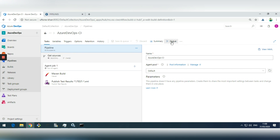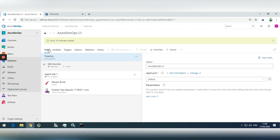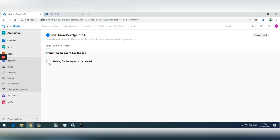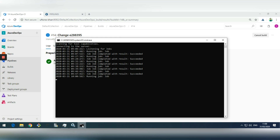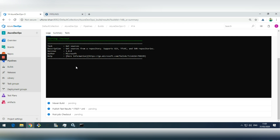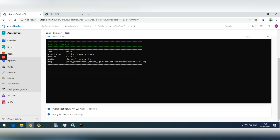Let's see if this job is being executed and then we will go into the integration with ALM Octane. I will run it now and it should create a new build number 14. It's trying to connect with the agent. The self-hosted agent connected and now it's checking out the source code, executing the Maven build, and publishing the test results.